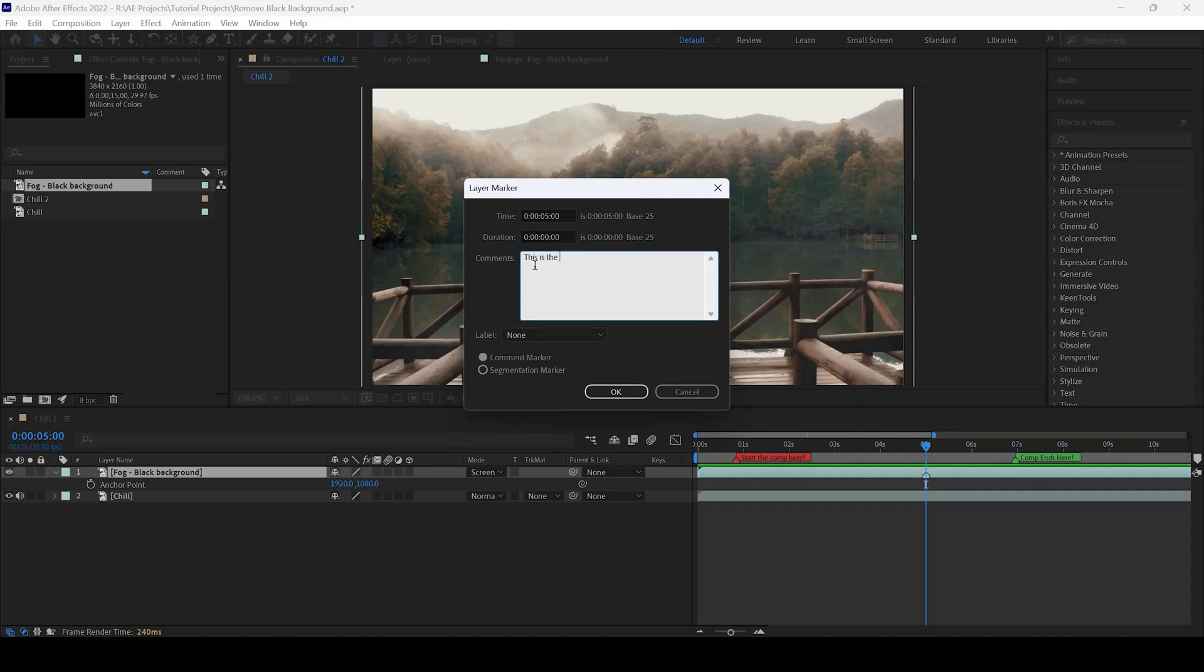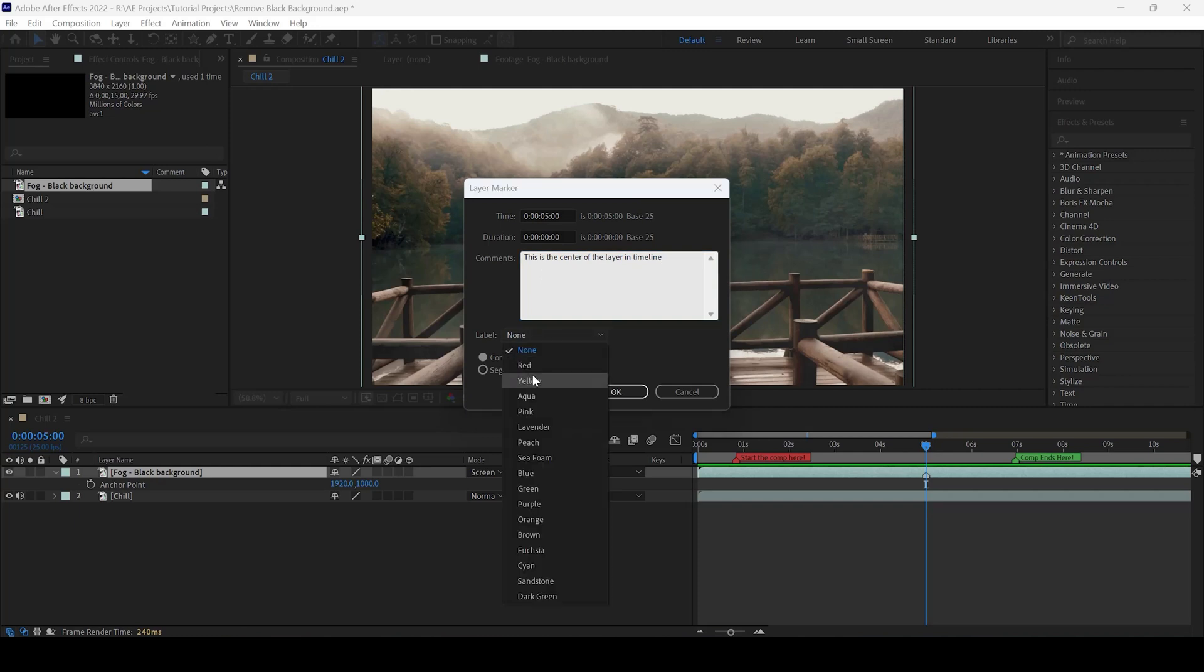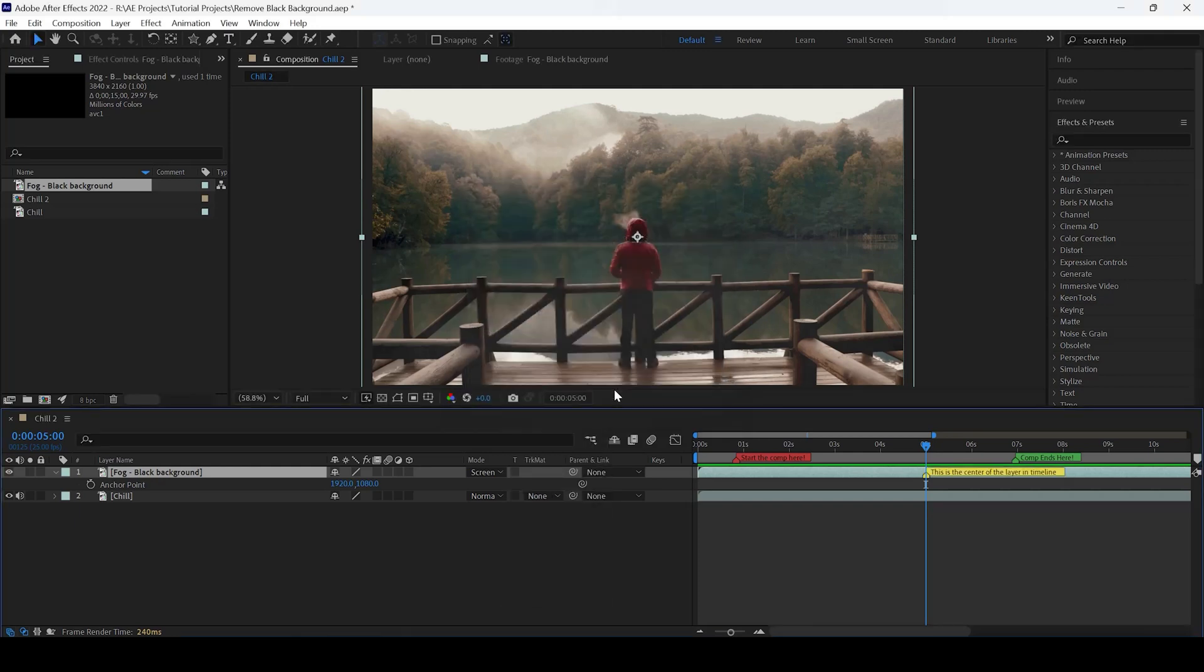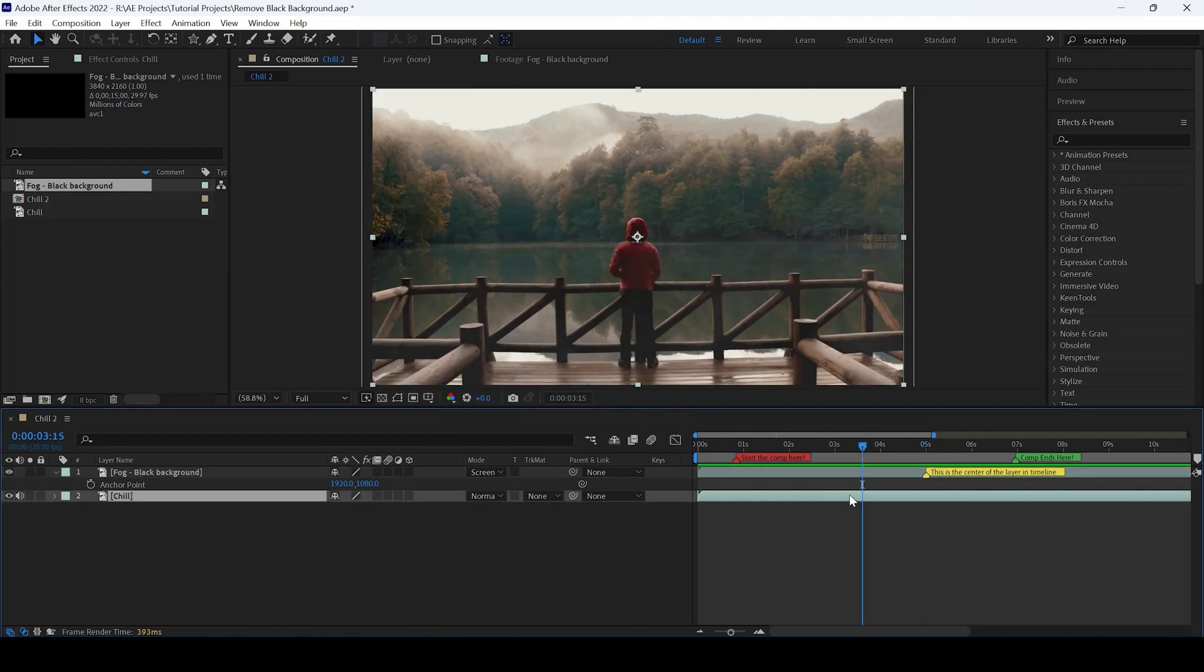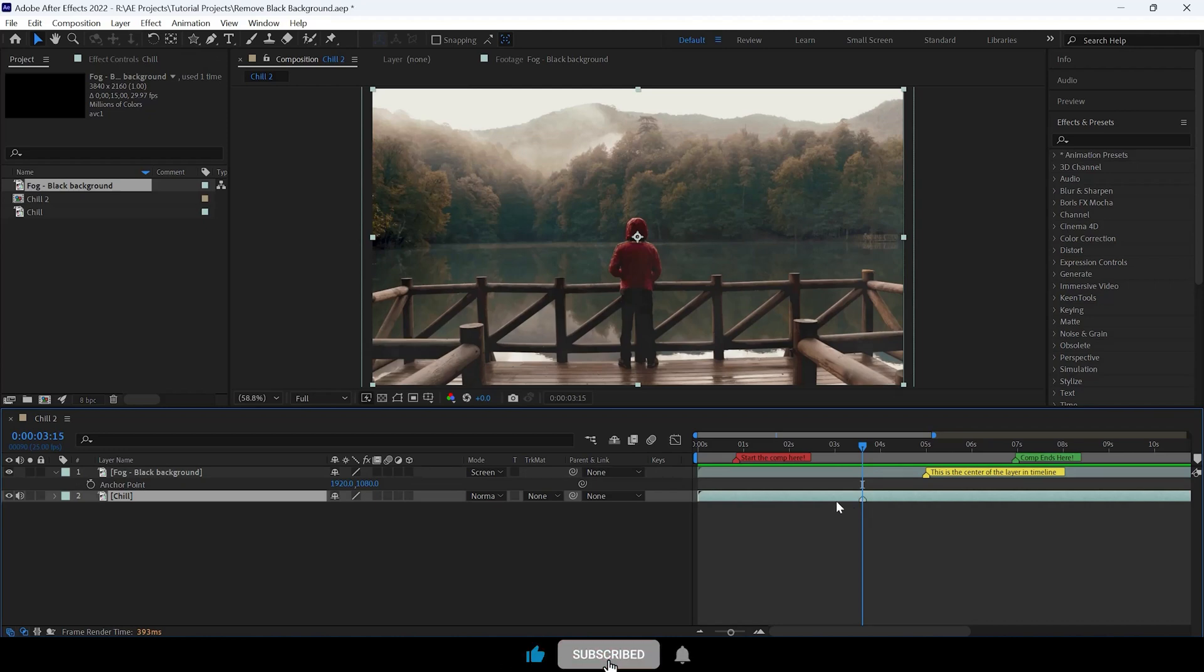I'll change the label to LO and hit OK. Now you can see the marker is created. Similarly, you can select another layer and hit the asterisk key on your keyboard to create a marker.